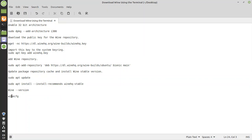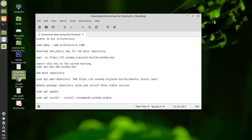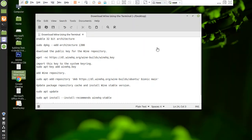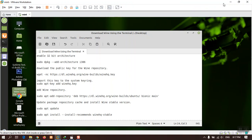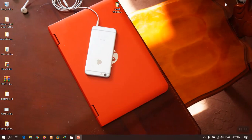Once you enter winecfg, the configuration window will open. You are setting up the Wine application based on Windows 7, Vista, Windows Server 2008, or Windows 8.1/10 — it depends on you. Let me show you screenshots I have already taken of these steps.